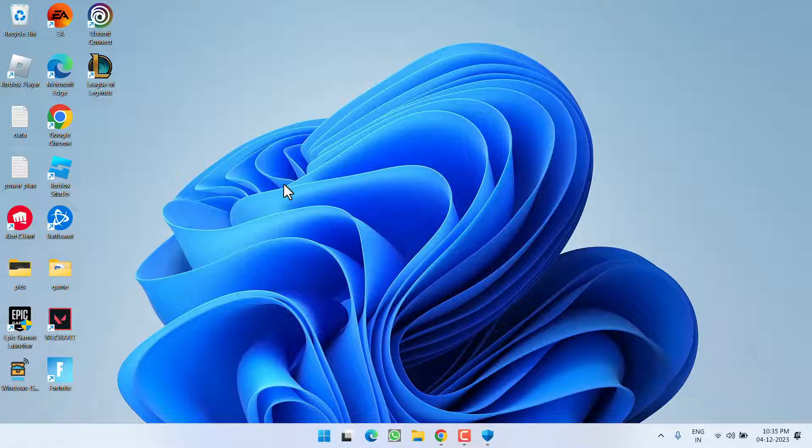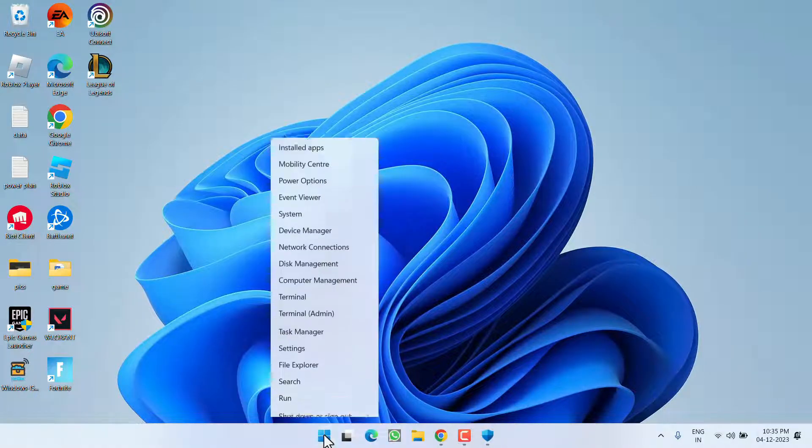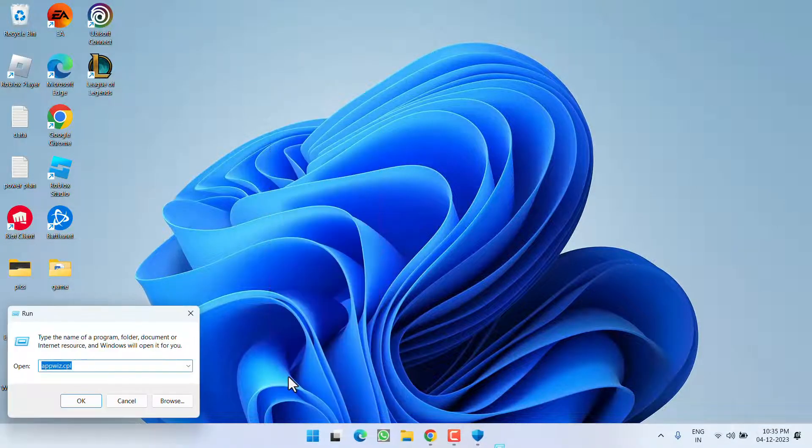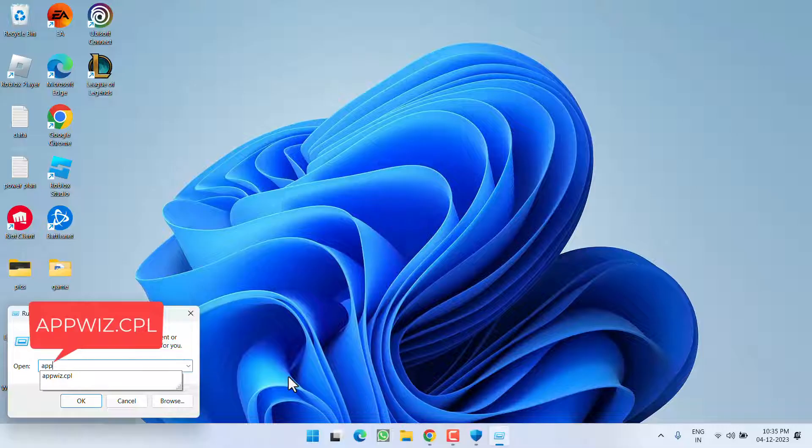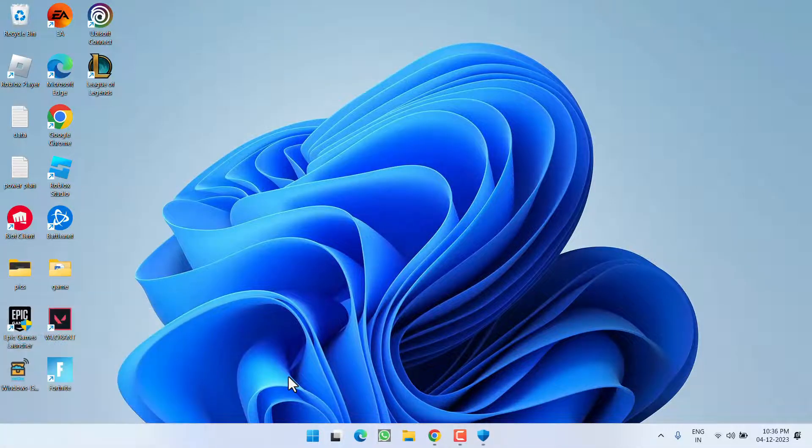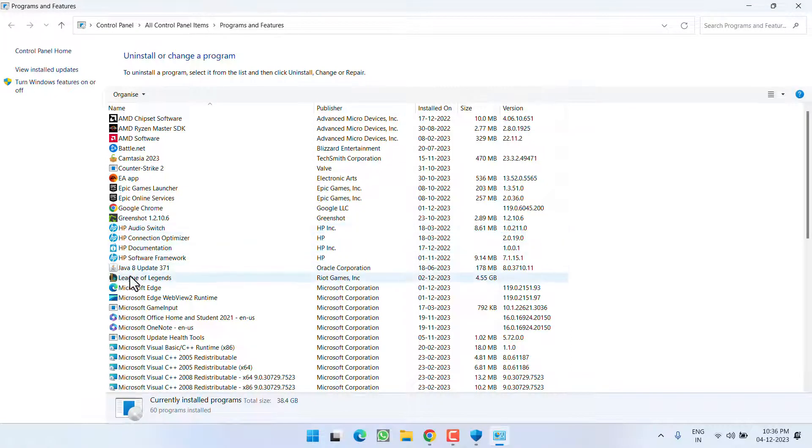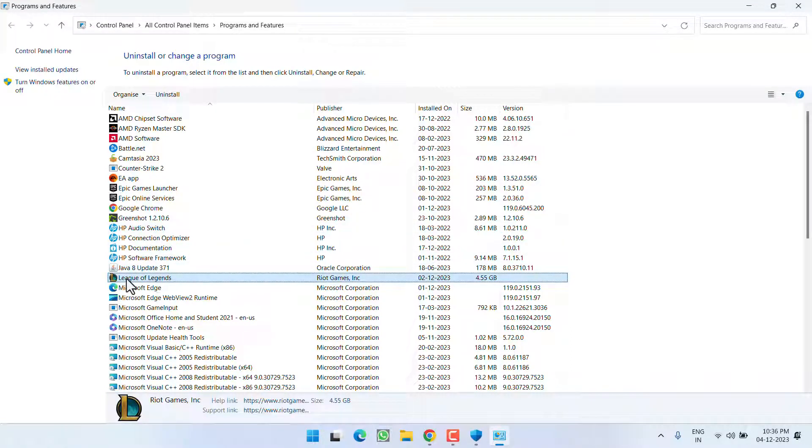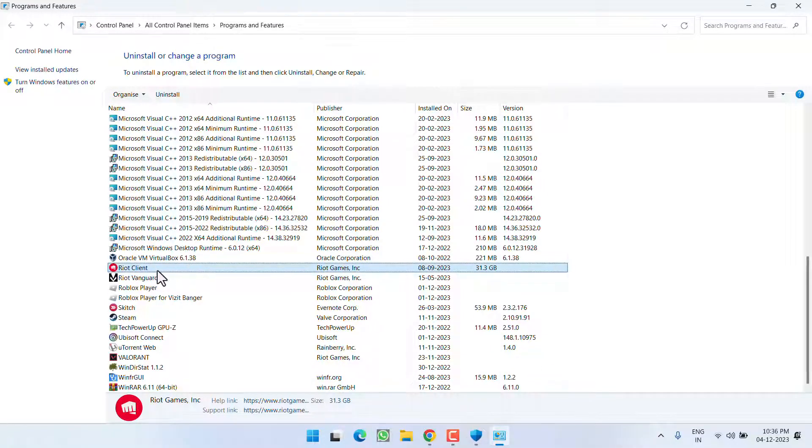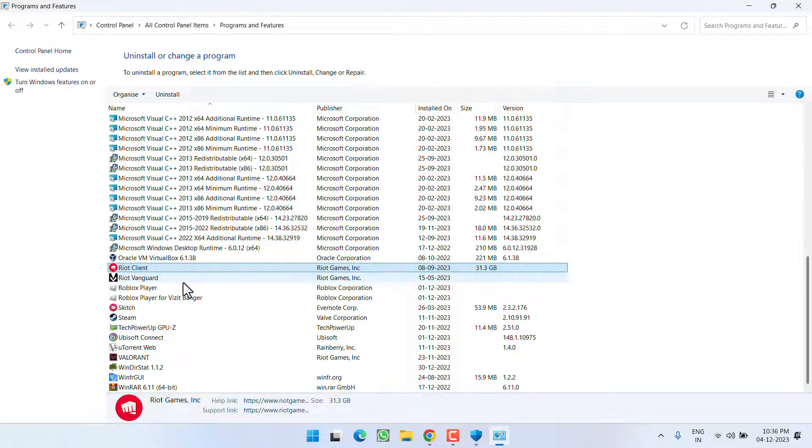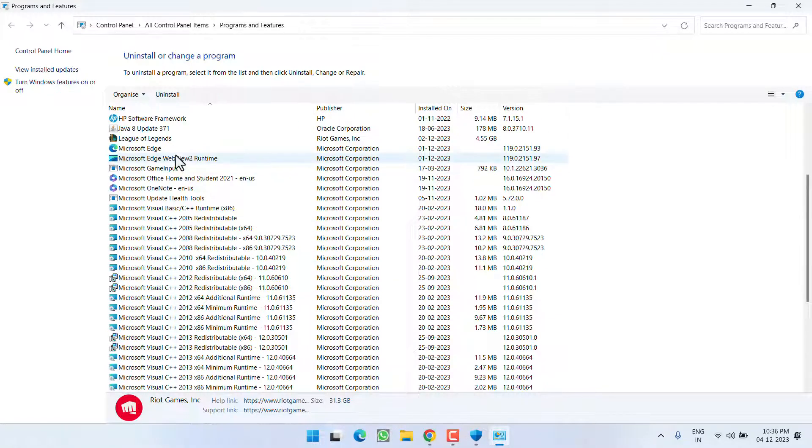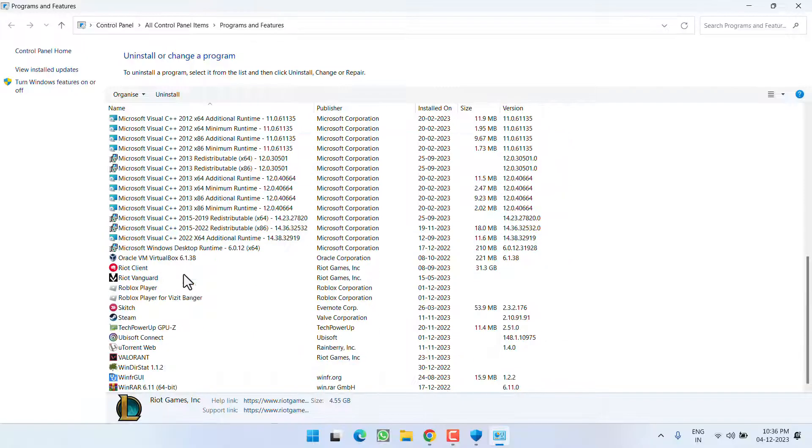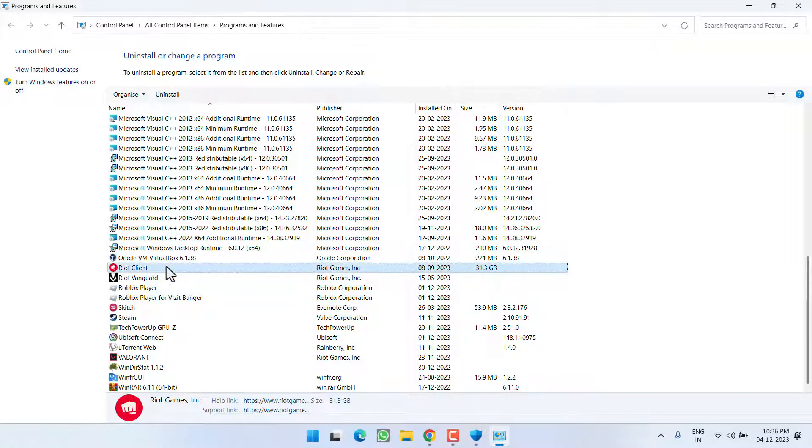Now if all the method fails, the last step you have to do is to reinstall the Riot Client. For that, right click on Start menu and choose option Run. Type here appwiz.cpl and then hit the Enter key. From here, you need to uninstall first of all League of Legends. As soon as you uninstall the League of Legends, after that go ahead and uninstall Riot Client. Make sure you uninstall both the games in the sequence I have told you. First of all, uninstall League of Legends and then uninstall Riot Client by clicking on this Uninstall option.